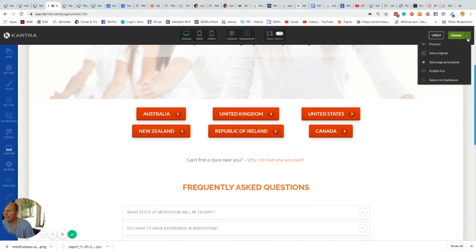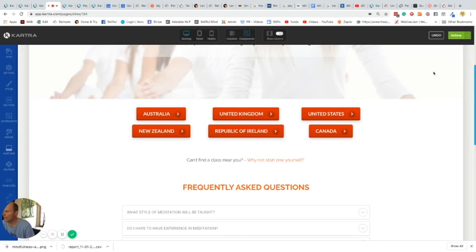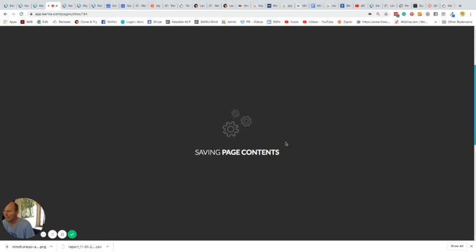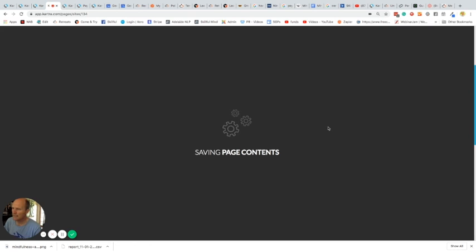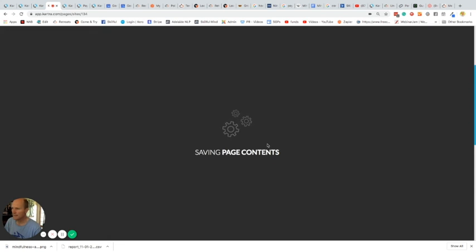And again, make sure you publish live. And then you'll exit out of the page. And that's everything you need to do to create a leader's page. So hopefully that helps. All right, so once this saves, I will exit out. And then that's done. Cheers.